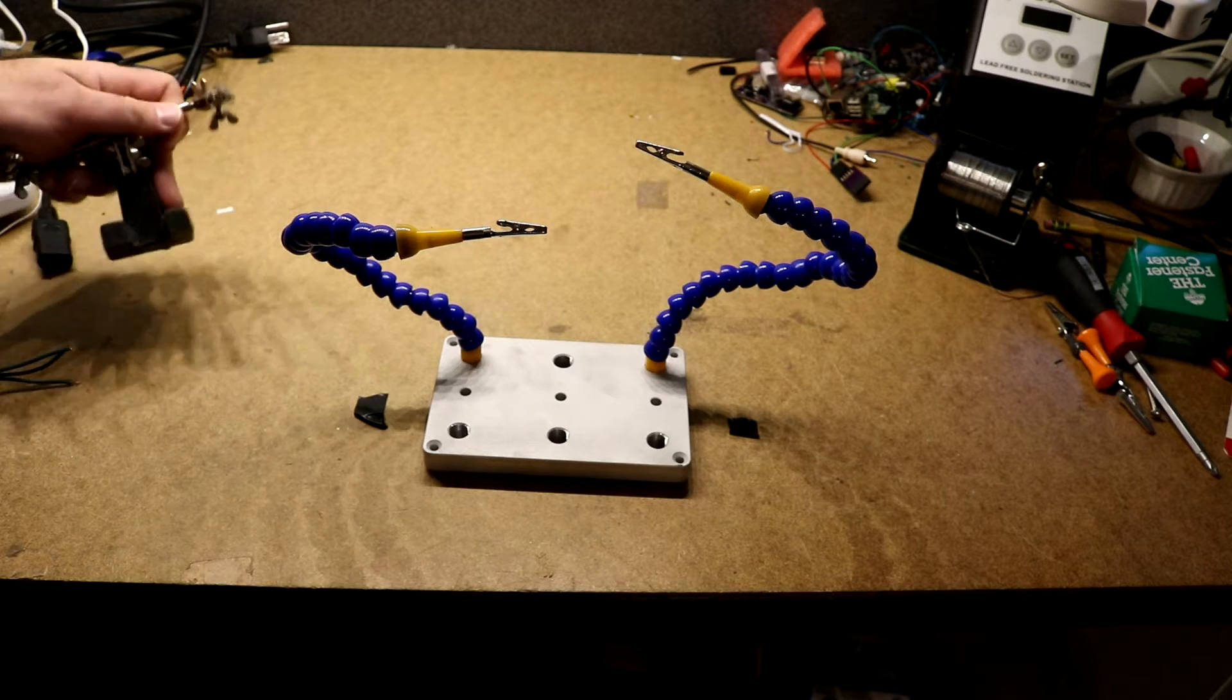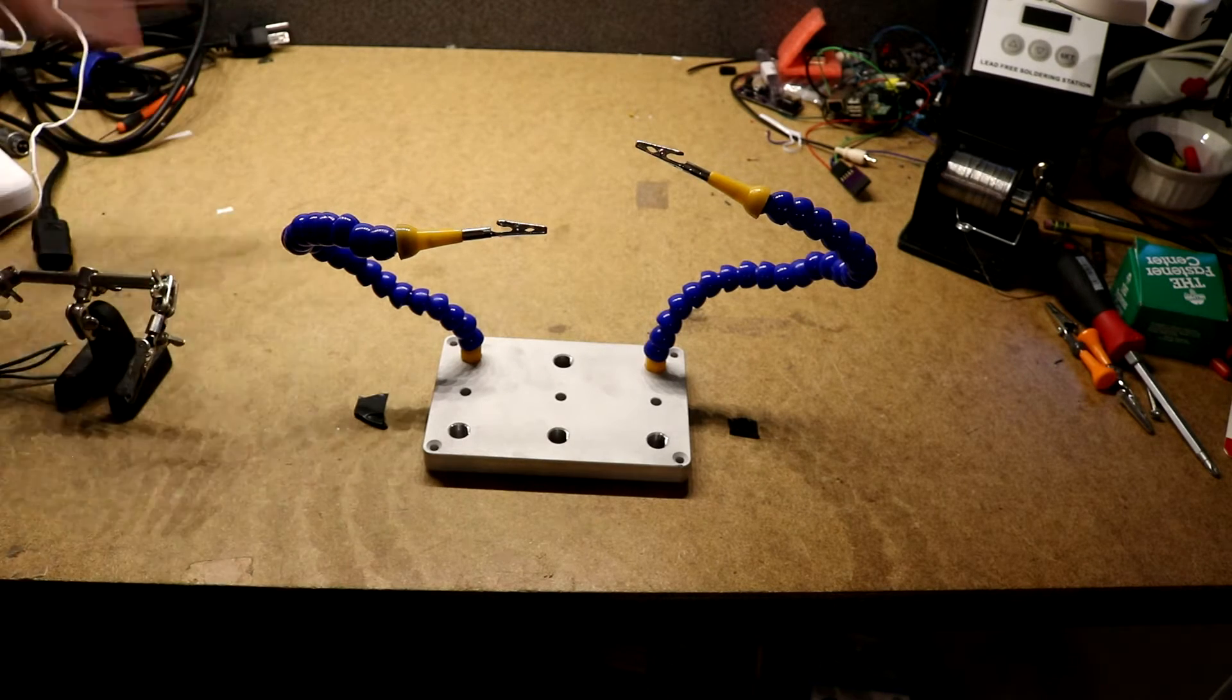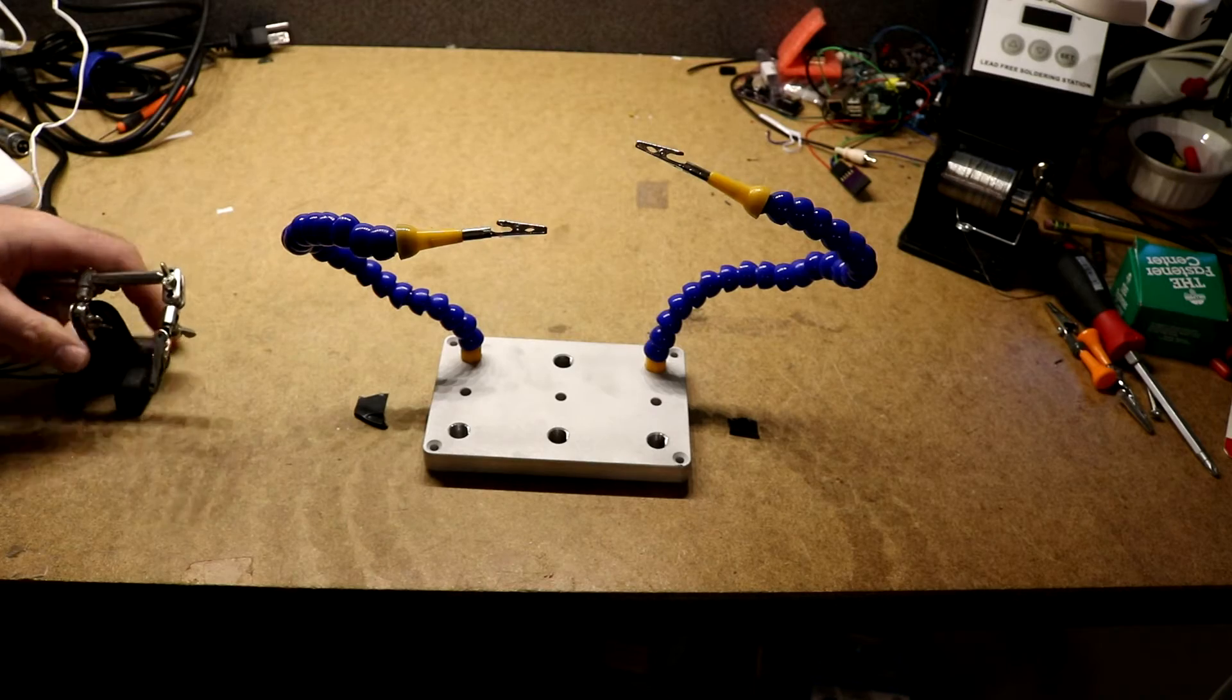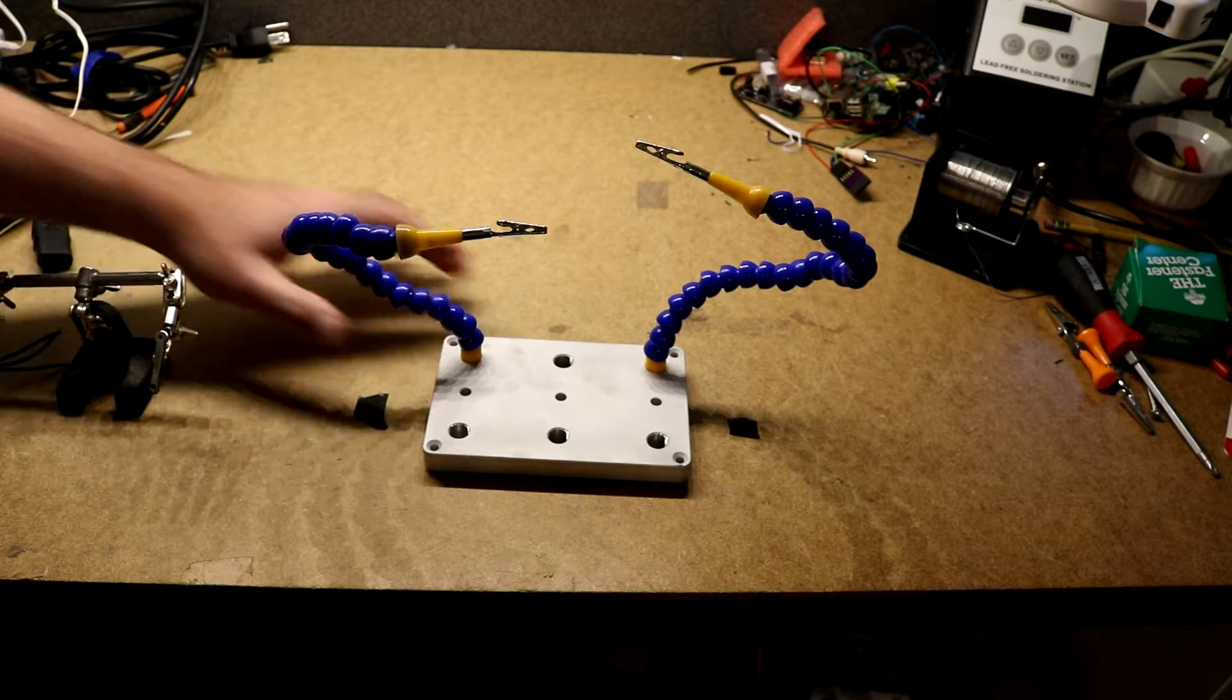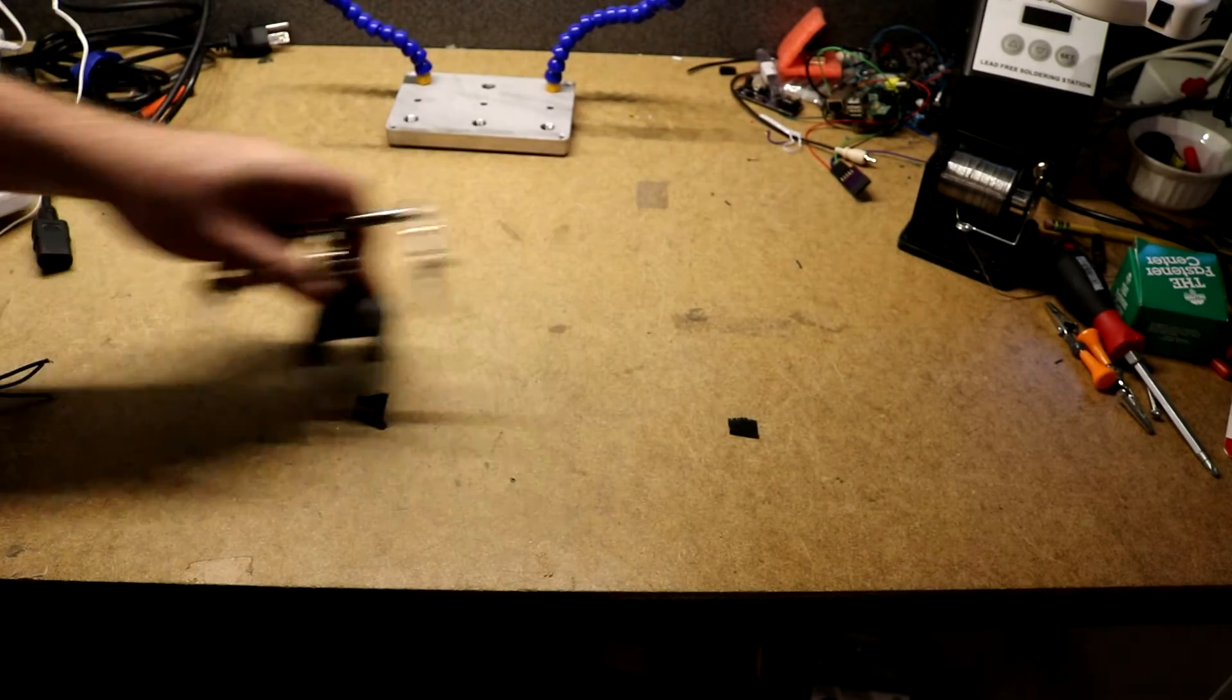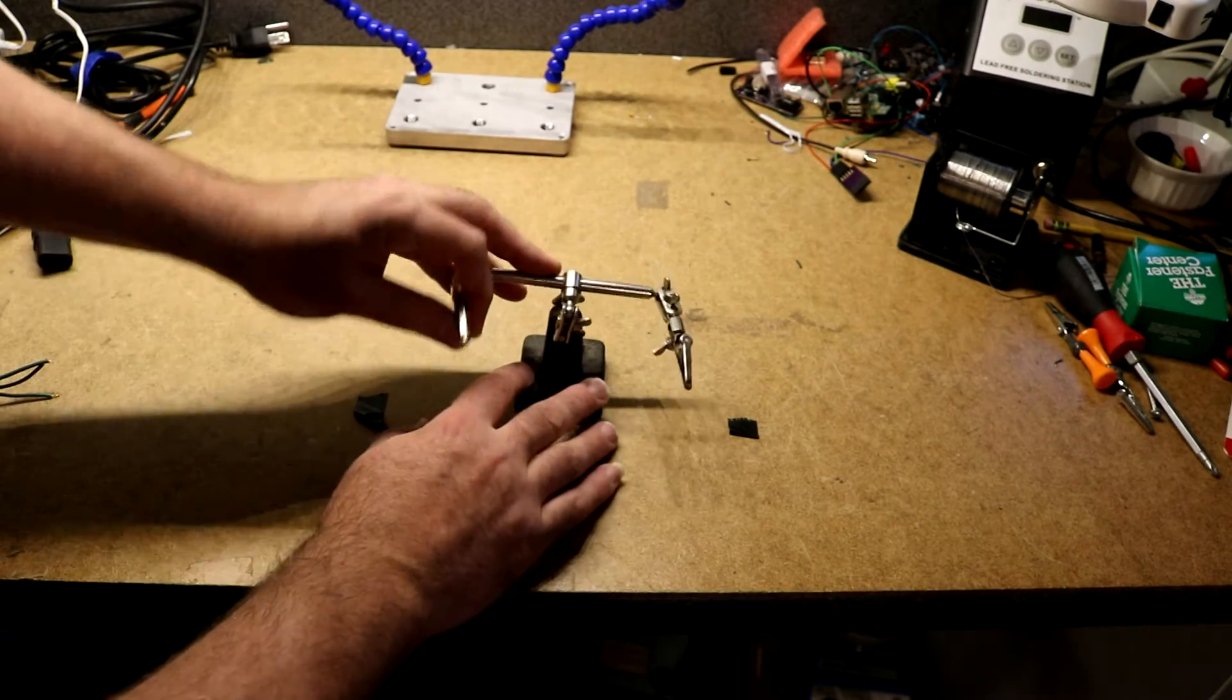So a third hand is a device that you use to function as a third hand when you're working. Let me illustrate with the old RadioShack one.